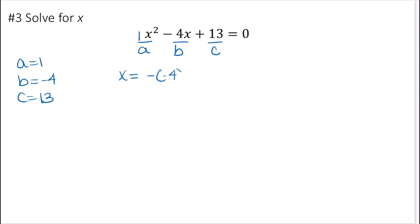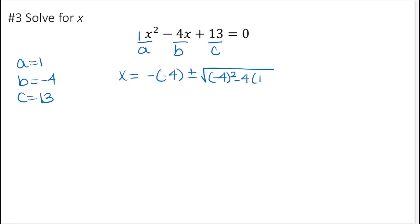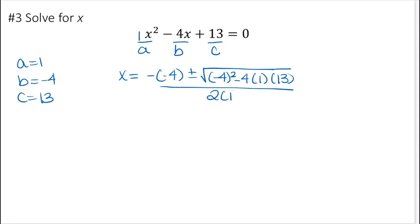Plugging into the formula: x equals negative b — so negative of negative 4 — plus or minus the square root of b squared, which is negative 4 squared, minus 4 times a, which is 1, times c, which is 13, all divided by 2 times a, which is 2 times 1.